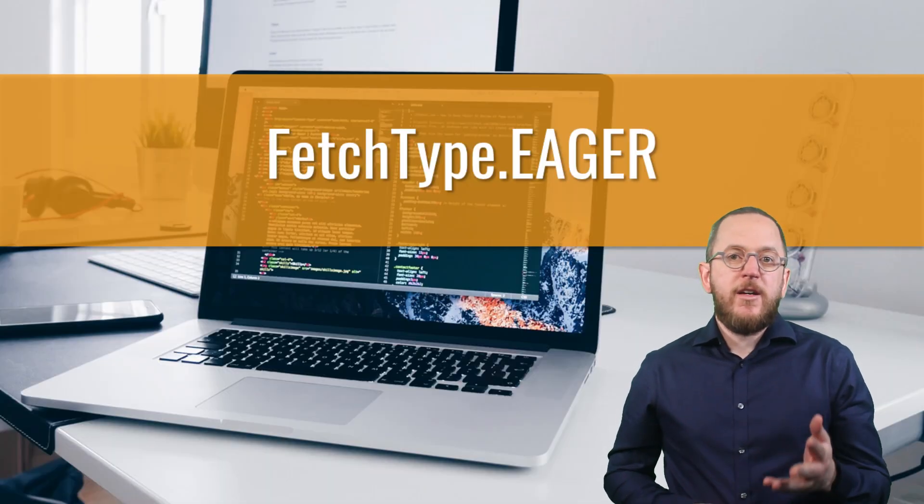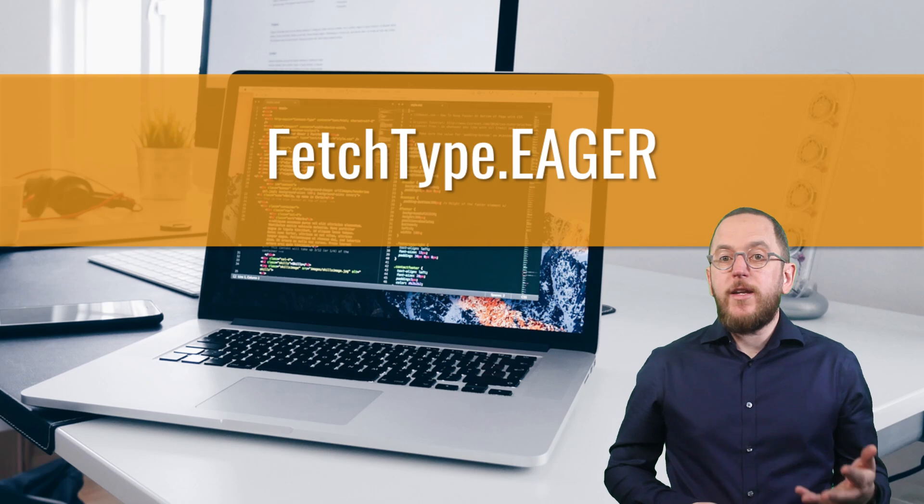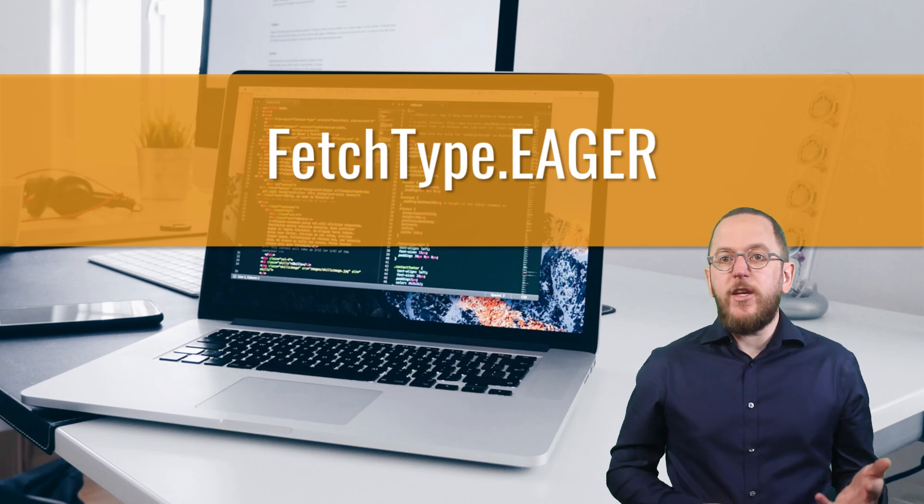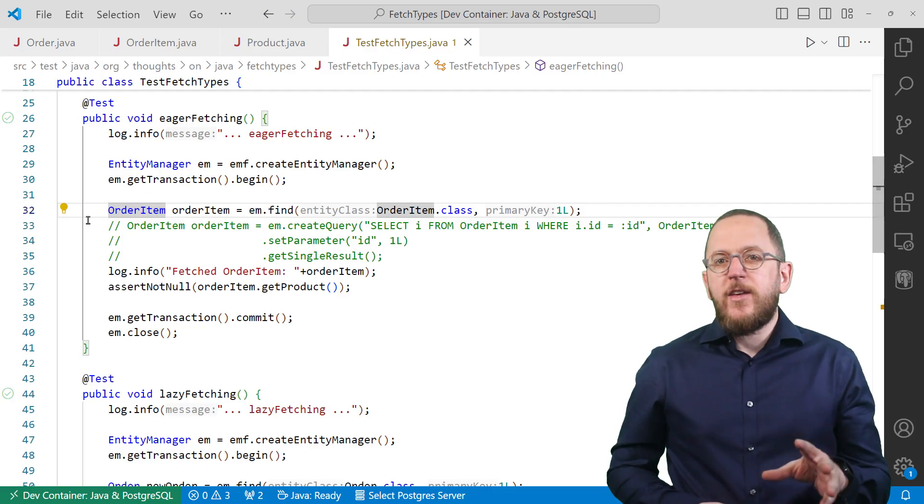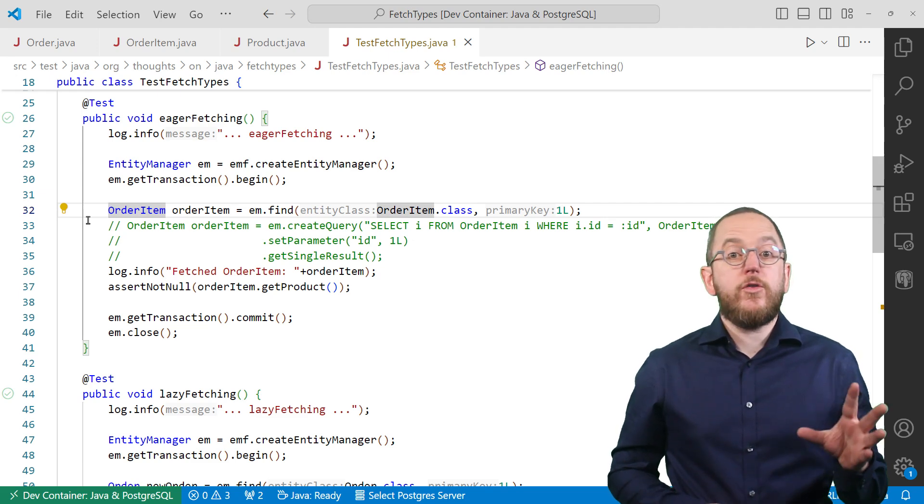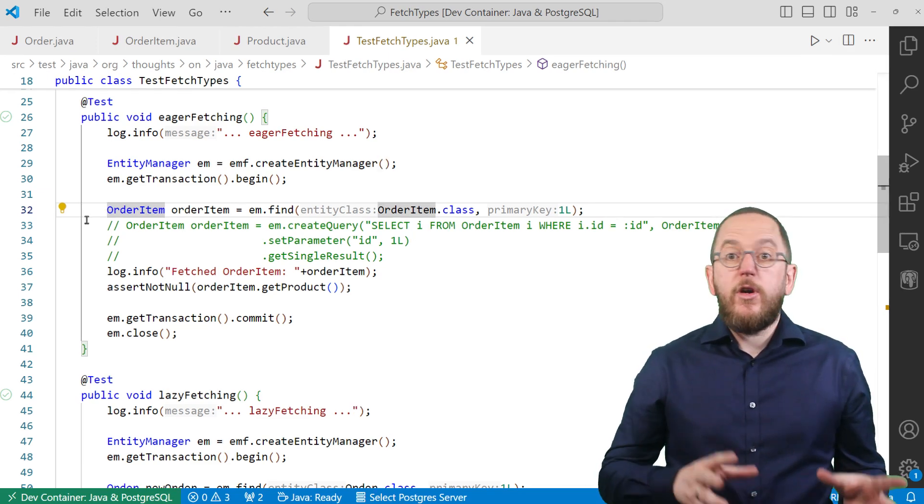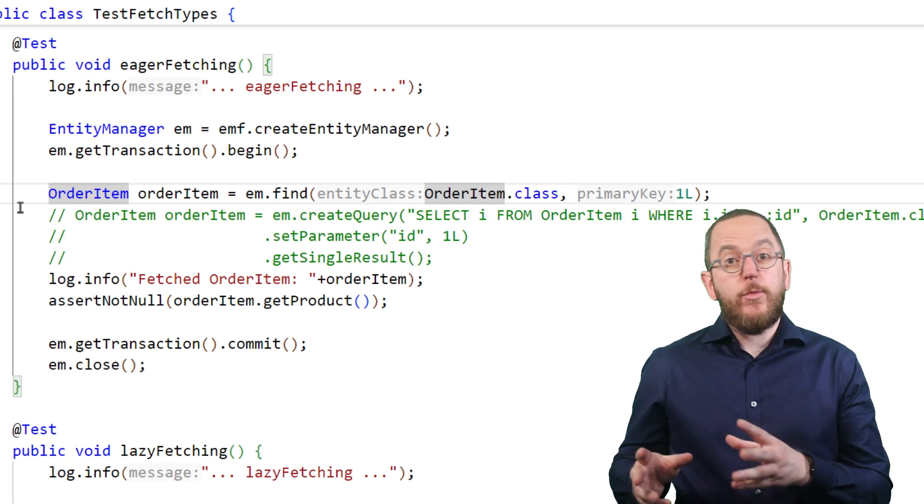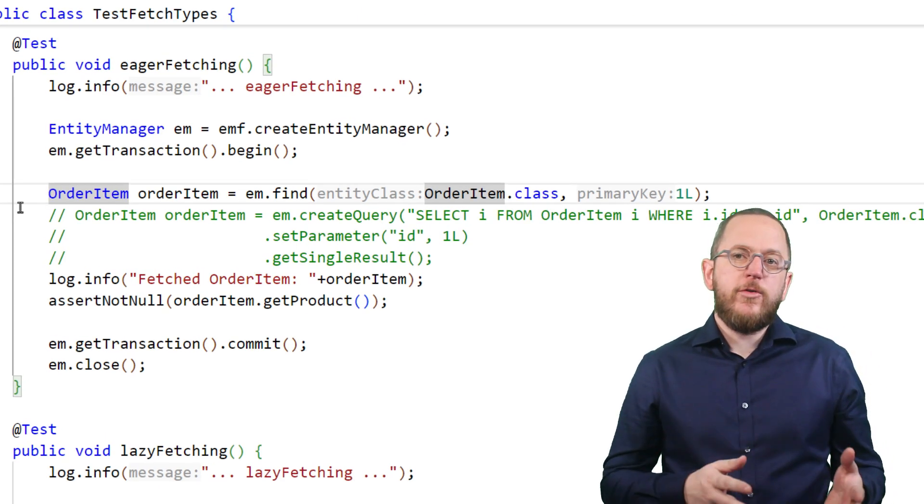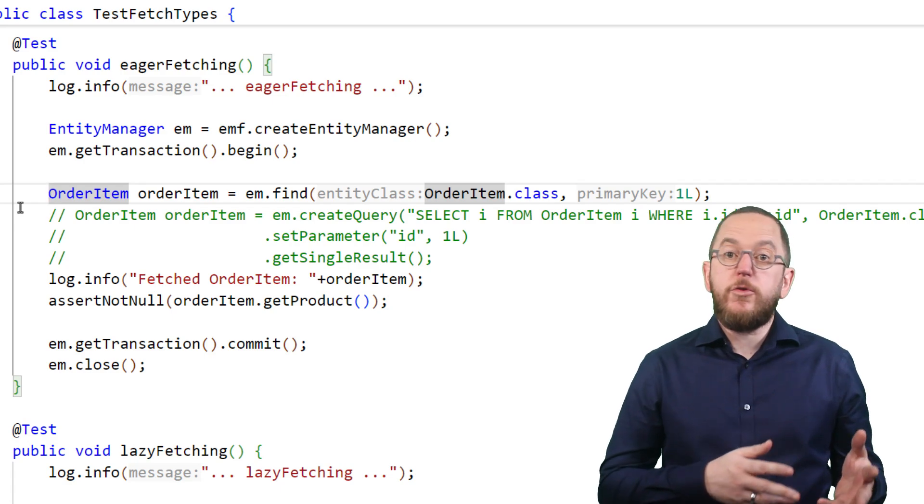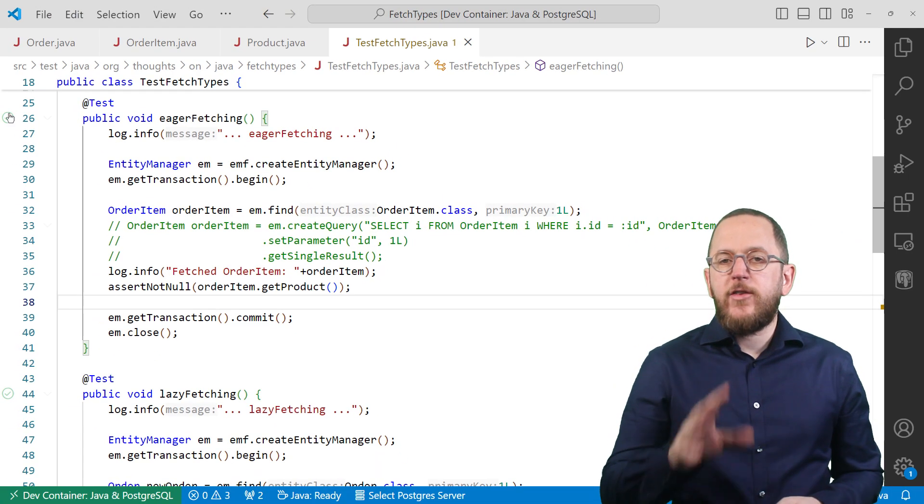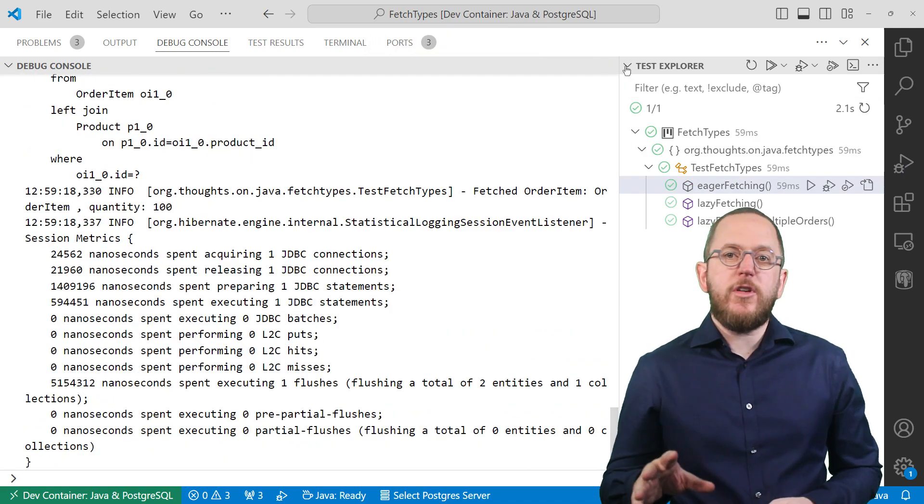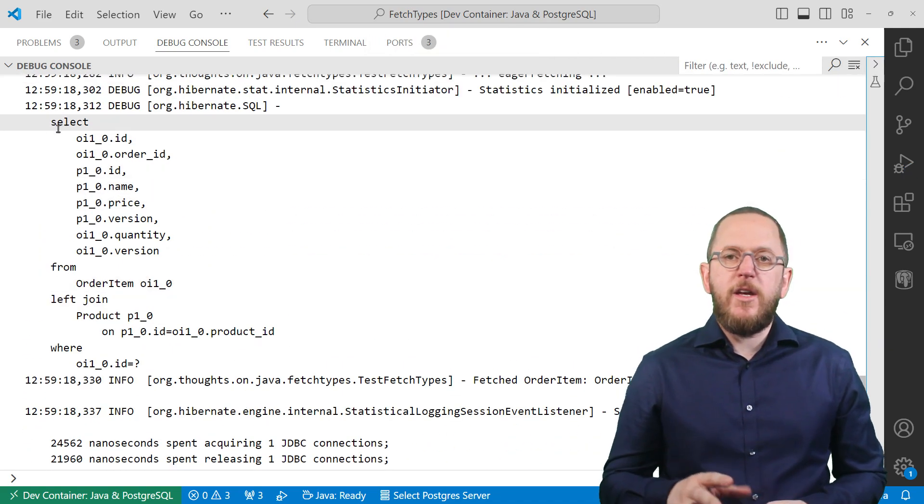Fetch type Eager tells Hibernate to get the related entities when selecting the root entity. As I explained earlier, this is the default for to-one relationships. So when this test case gets an order item entity from the database, Hibernate also fetches the to-one relationship to the product. And as you will see in the log output, it does that when initializing the order item entity.